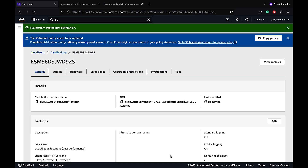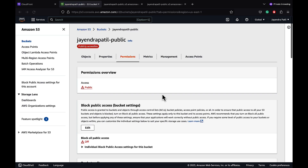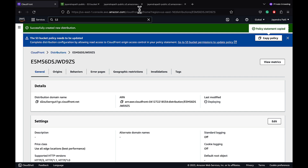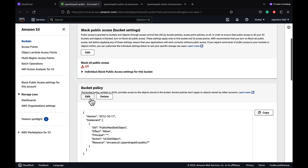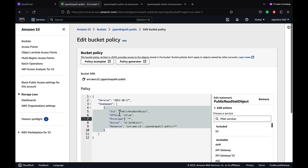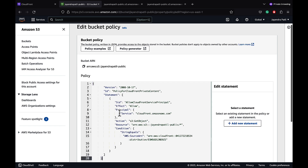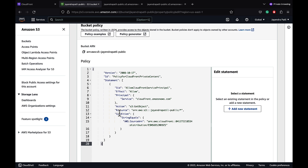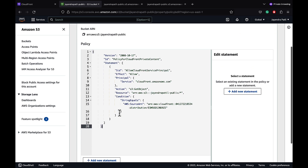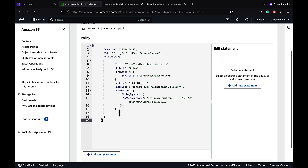The CloudFront distribution would take around 10 to 15 minutes to be deployed and enabled. Let's update the S3 permissions to modify the bucket policy to allow the CloudFront IAM service principal role access to the S3 bucket. Let's copy the policy already created and edit the S3 bucket policy to remove the public access policy and add the copied policy. The S3 bucket policy allows the CloudFront service principal to access the bucket with a condition element to allow CloudFront access only when the request is on behalf of the CloudFront distribution containing the S3 origin.